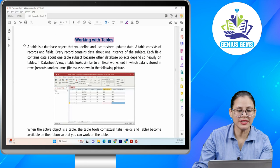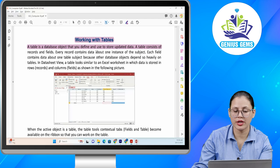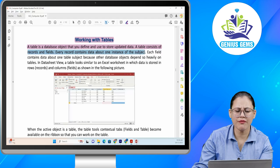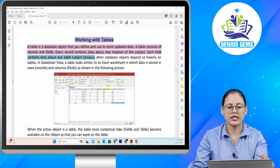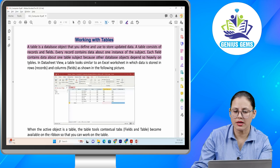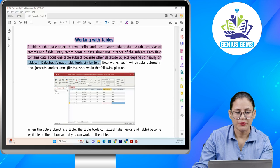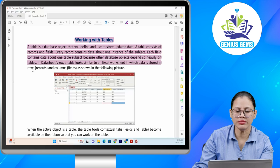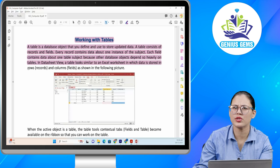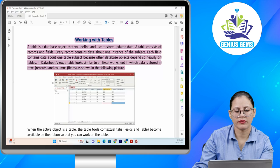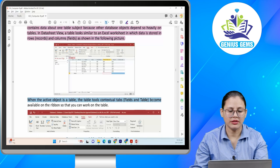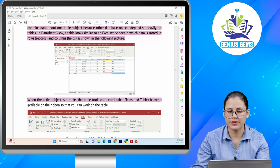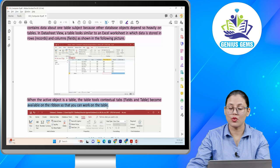Working with tables. A table is a database object that you define and use to store and update data. A table consists of records and fields. Every record contains data about one instance of the subject. Each field contains data about one table subject. In datasheet view, a table looks similar to an actual worksheet in which data is stored in rows (records) and columns (fields). When the active object is a table, the table tools contextual tabs — fields and table — become available in the ribbon so that you can work on the table.